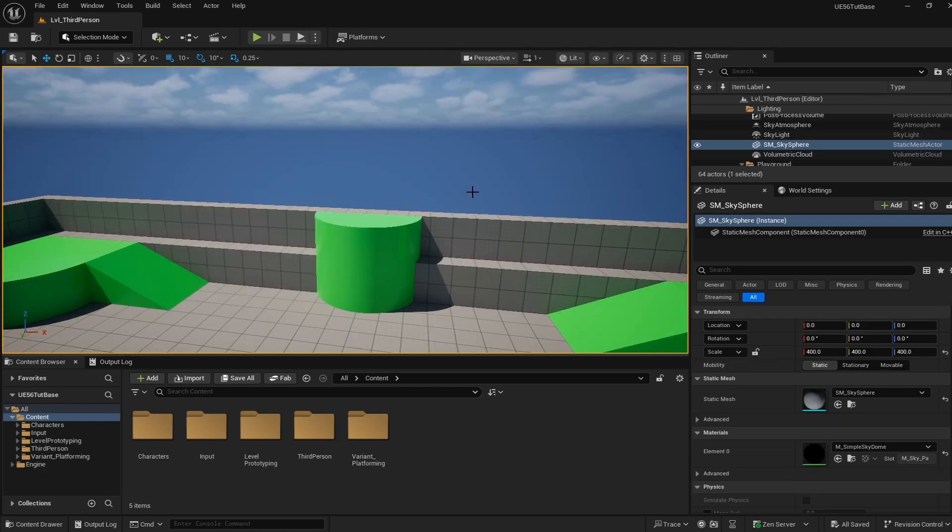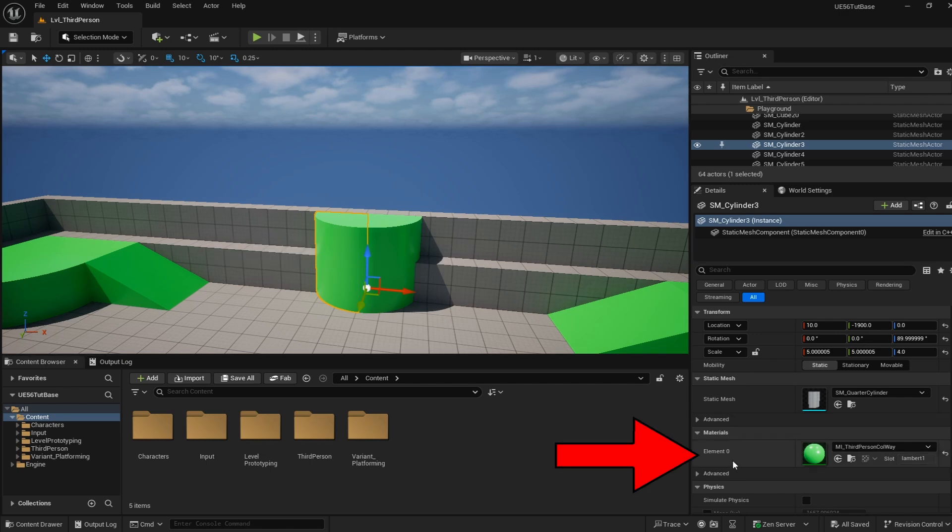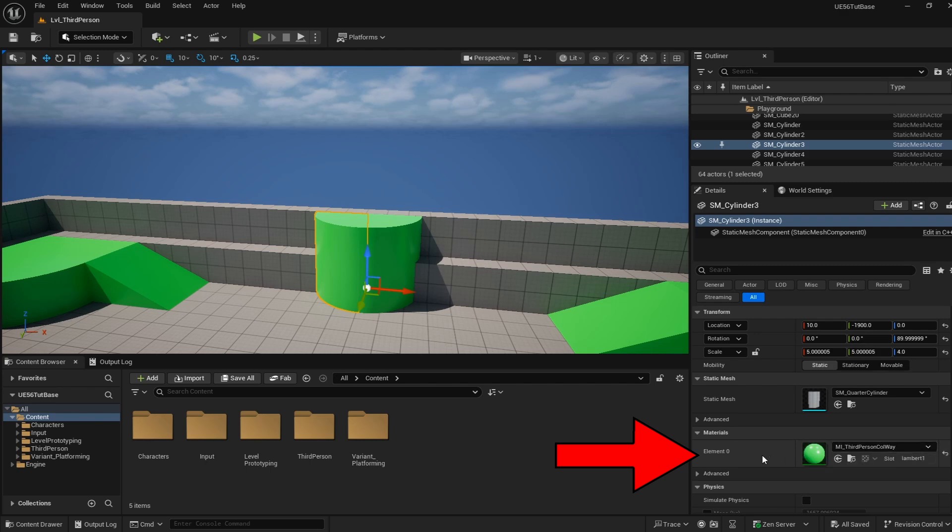This is the third-person template of Unreal Engine 5.6 and to start we need to choose a target. Let's choose this half cylinder that's right in front of us. We can see inside the details for this cylinder that they only have one color or one material attached, and we want different faces of this cylinder to look like different colors.